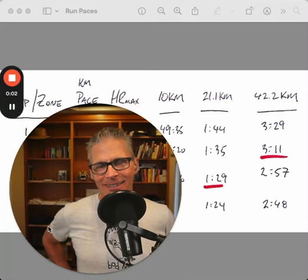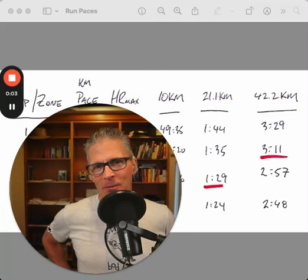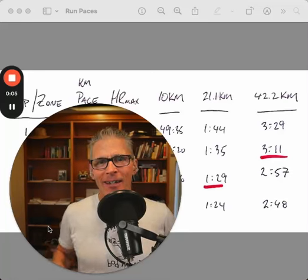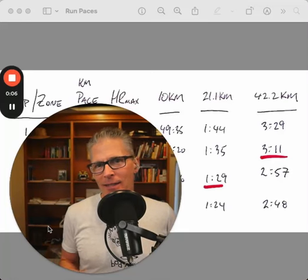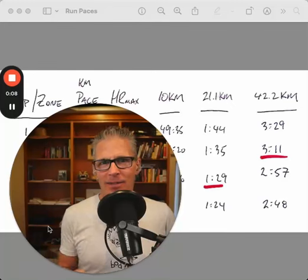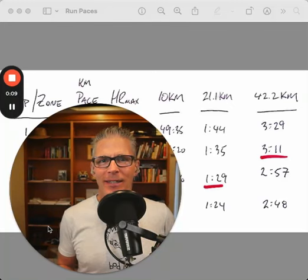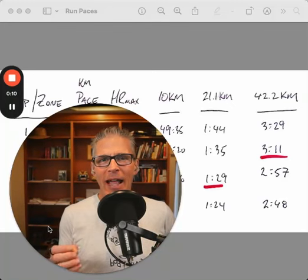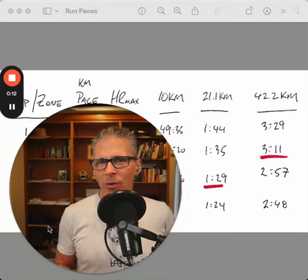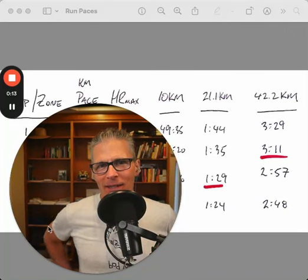Welcome back. Today we're going to talk about paces, specifically run paces, but these tips apply to any sport.